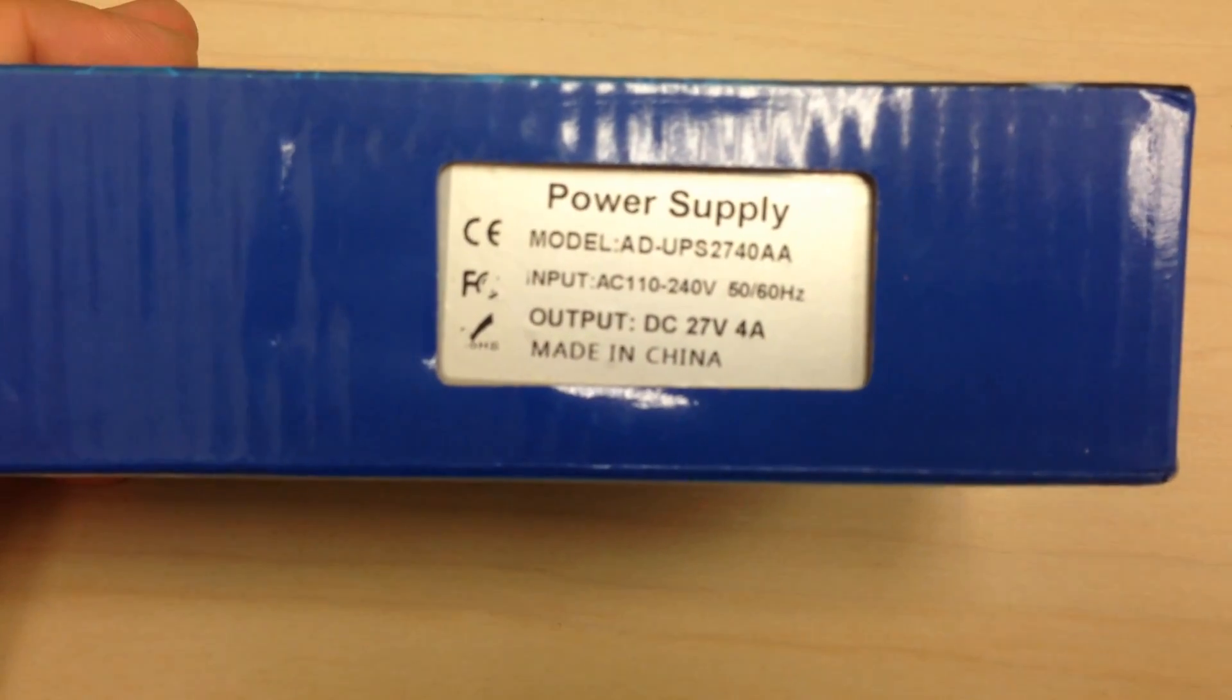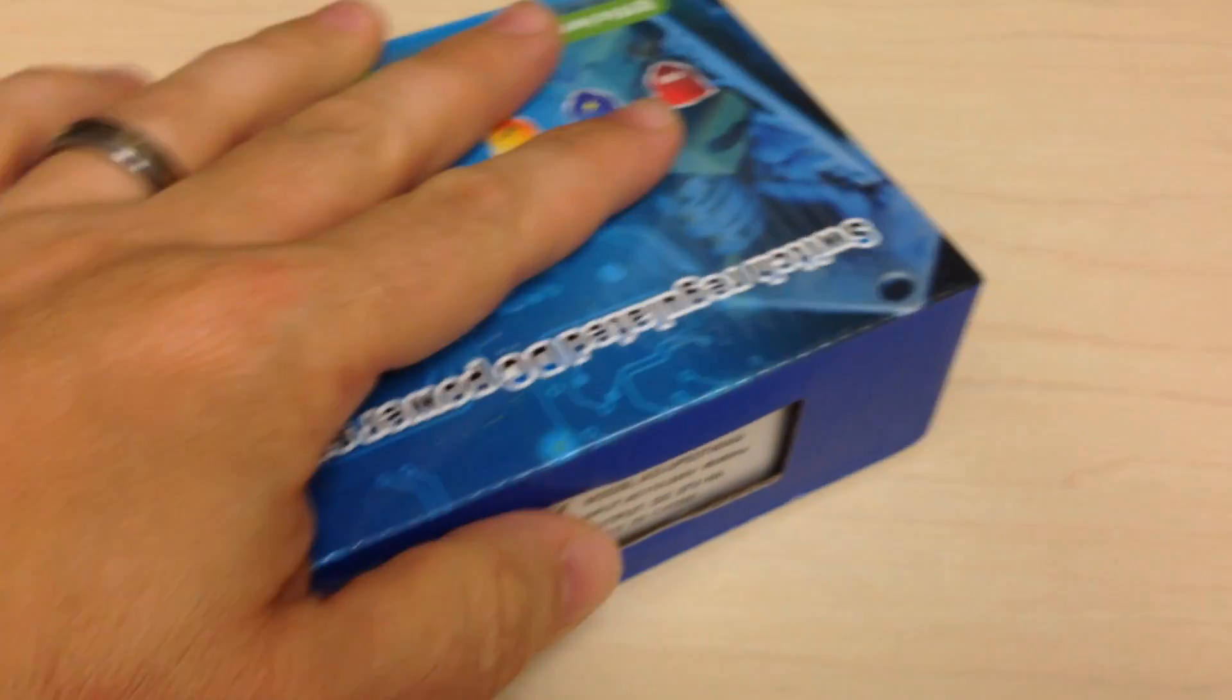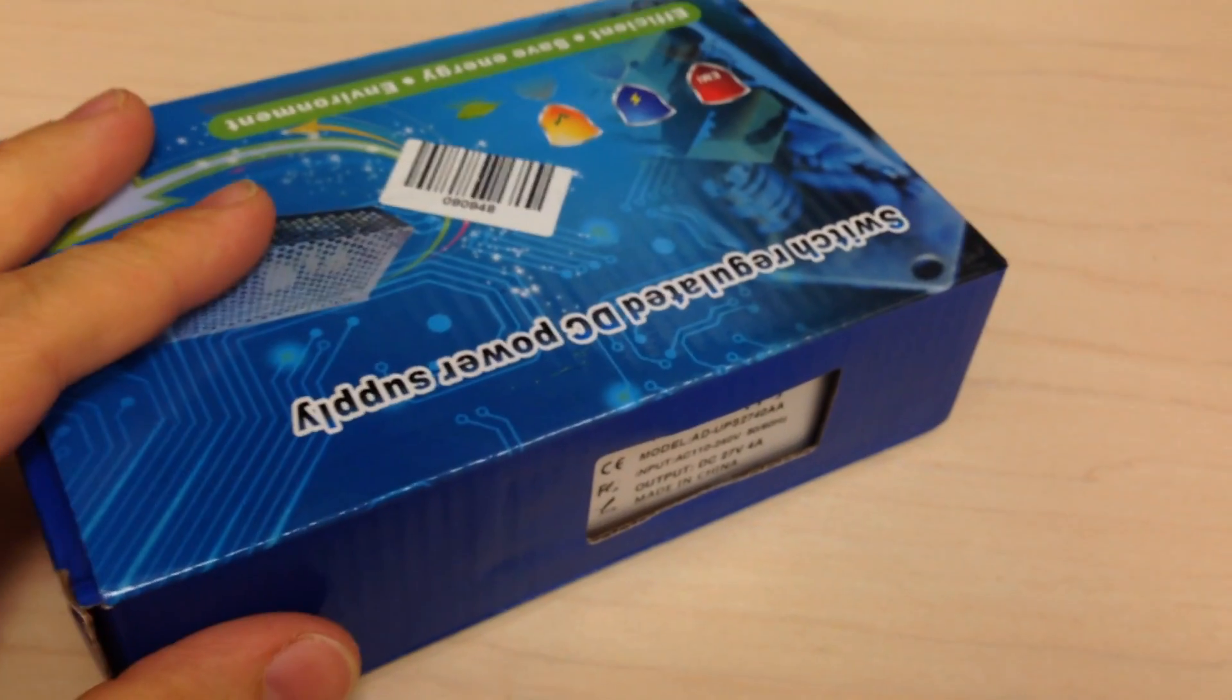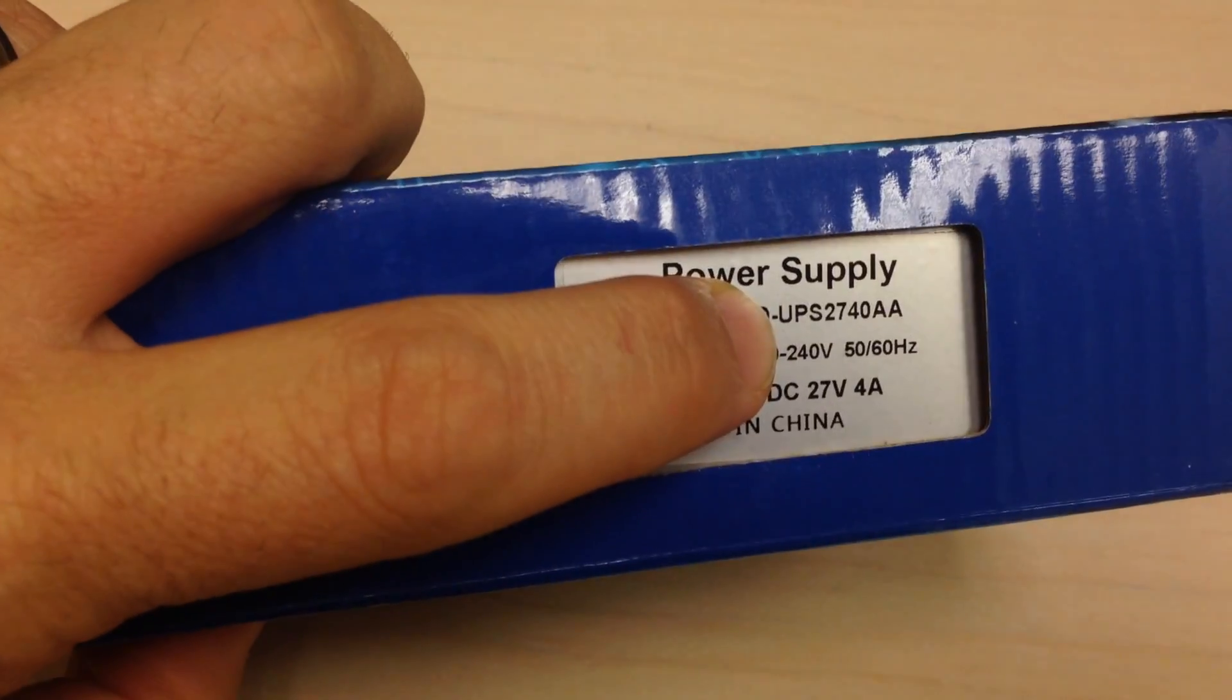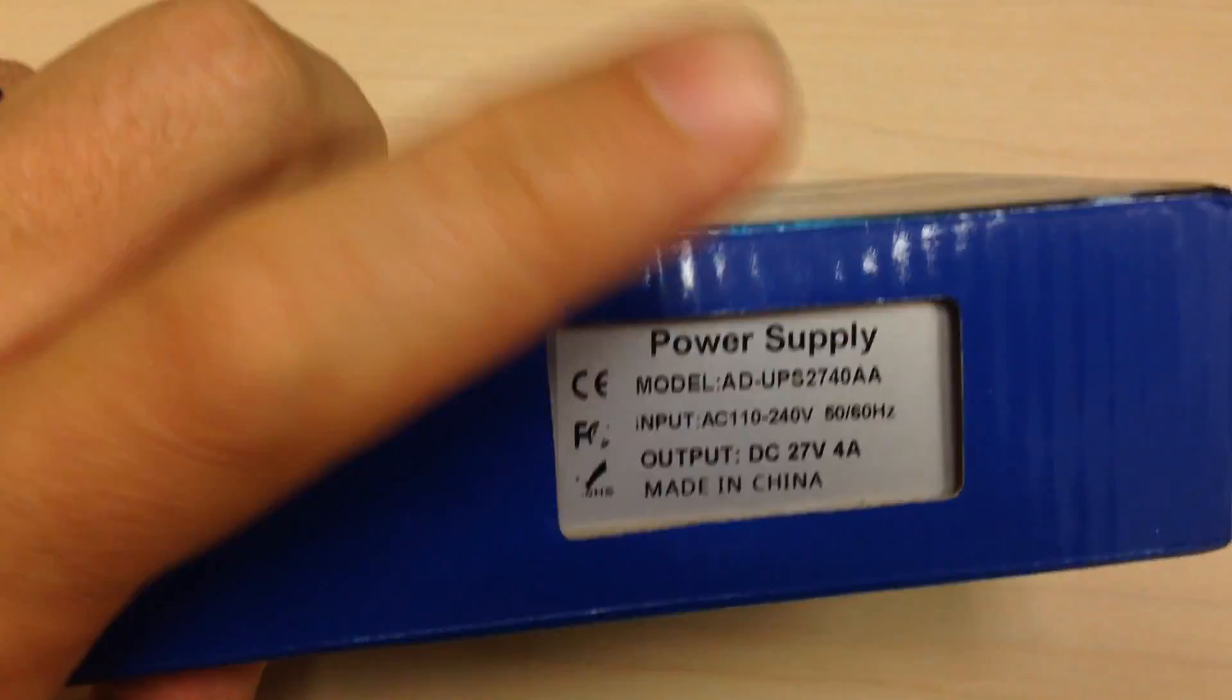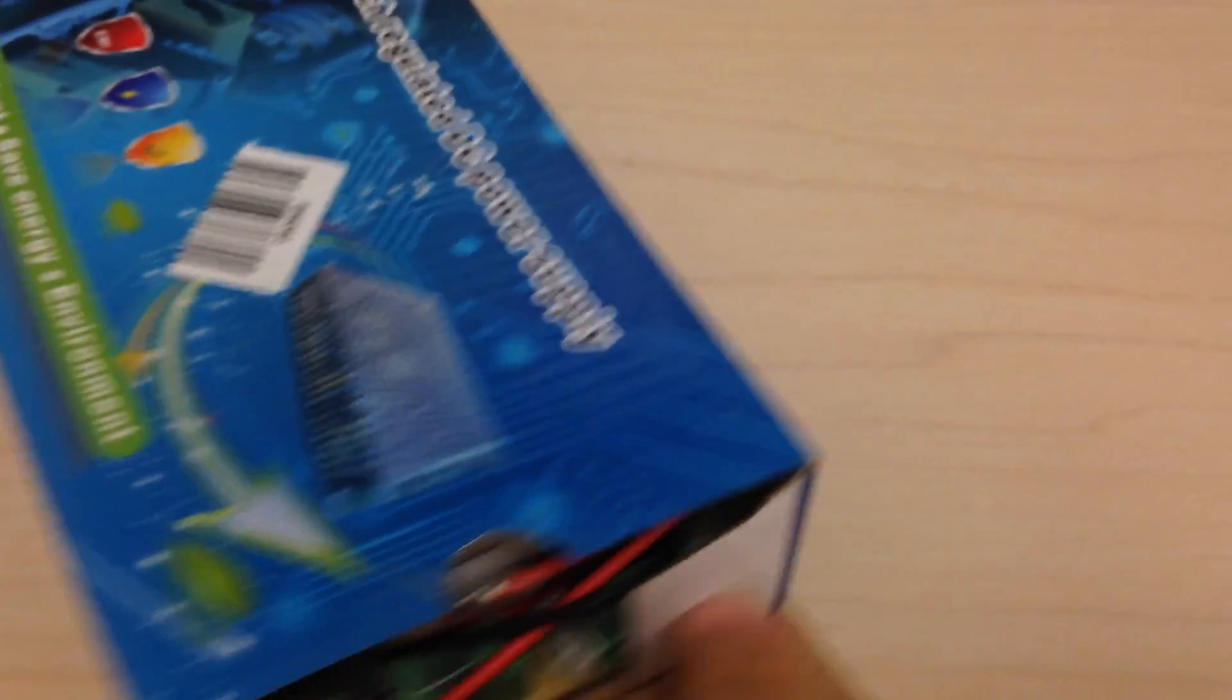This says it's a power supply, 27 volts at 4 amps, which is perfect for charging my batteries. Most of these power supplies are not going to work for this application because they will put out 24 volts. 24 volts does not charge batteries. It's less than the battery voltage. It'll actually discharge batteries if you tie them to a 24-volt power supply. But this one puts out 27 volts at 4 amps. It's actually designed to do what I'm trying to do here.